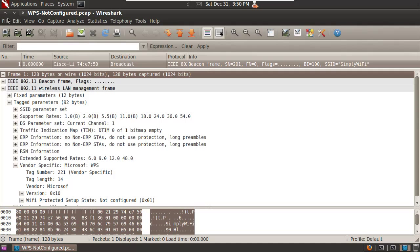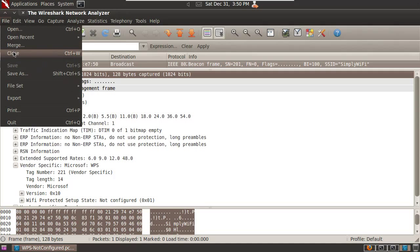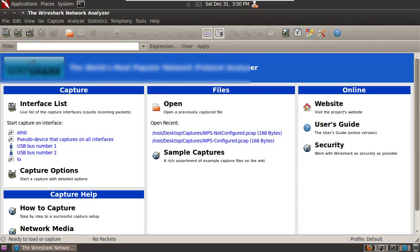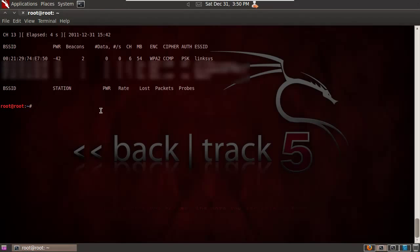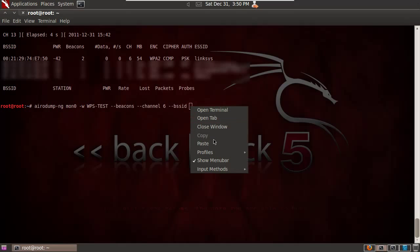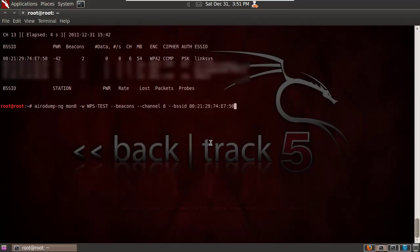So those are frame captures that I had recorded prior to this demonstration. So we saw that I attempted to turn off WPS on the Linksys router. So let's go ahead and recapture some beacons from it now and see whether either of those two frame tags are present.